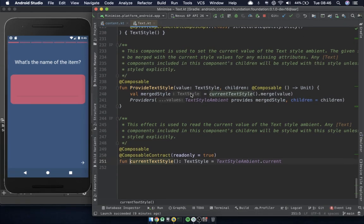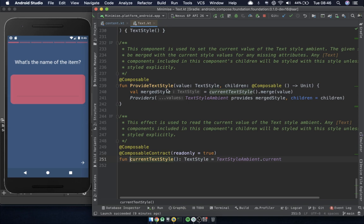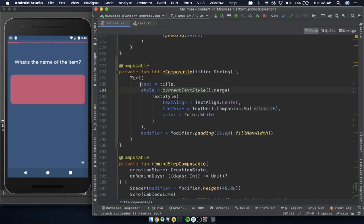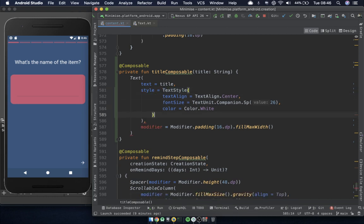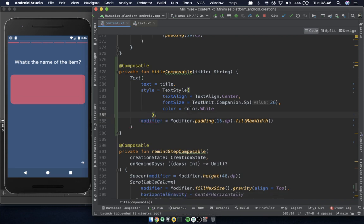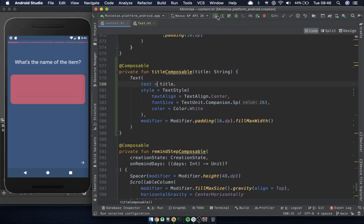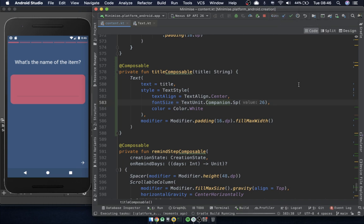I can't remember why I used this — it might have been a workaround. Basically, if you've already got an existing text style, I think you can use this to get that text style and merge another style with it, so you don't lose an existing style on a composable. I don't think we need that anymore. The best way to check is just to run it and see.